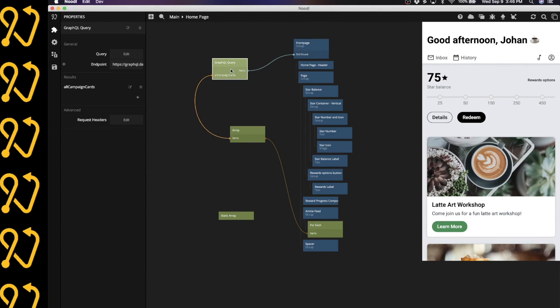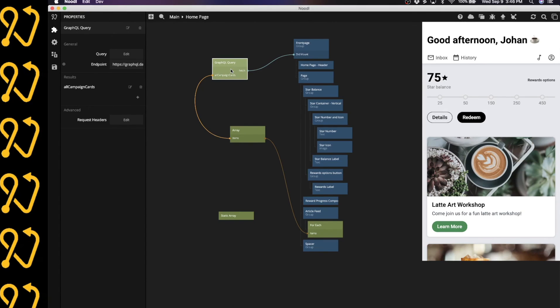And that's it. That's how you add the GraphQL module into a Noodle project and how you set it up to use in this particular case with the Datto content management system. Thank you so much. Happy Noodling. Bye.